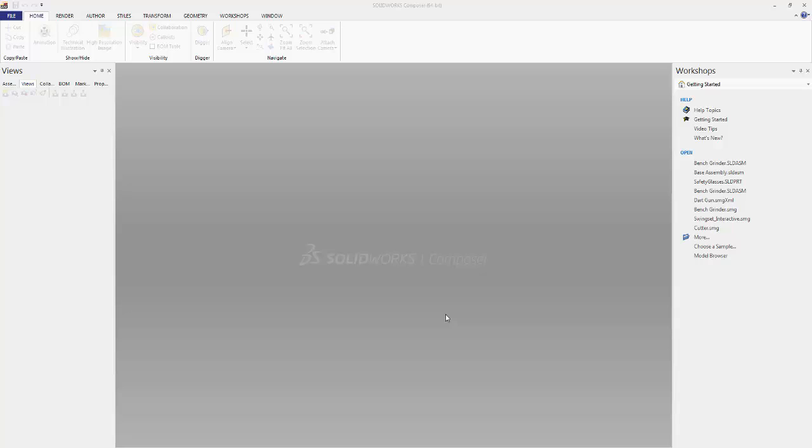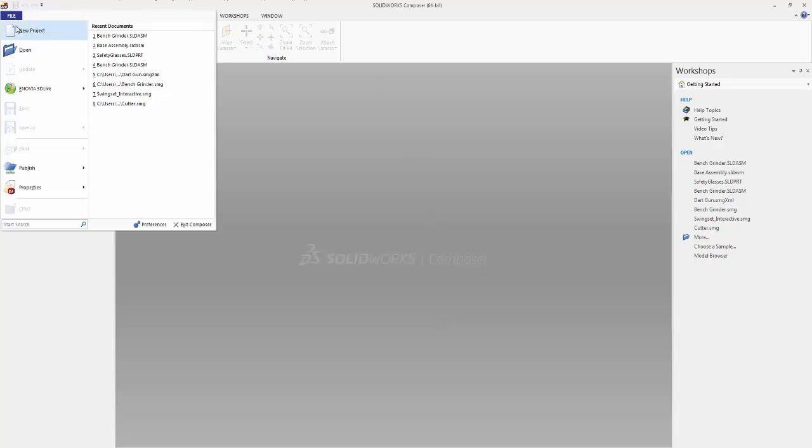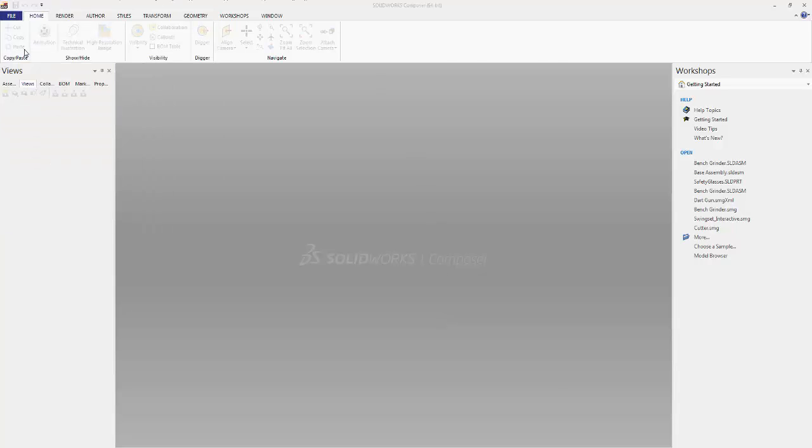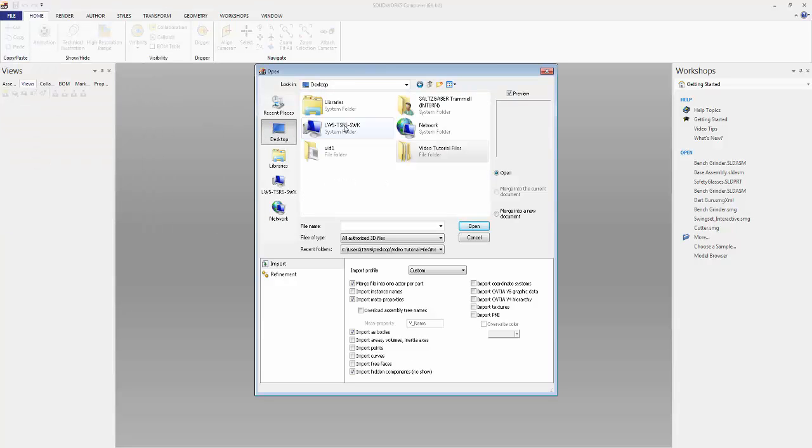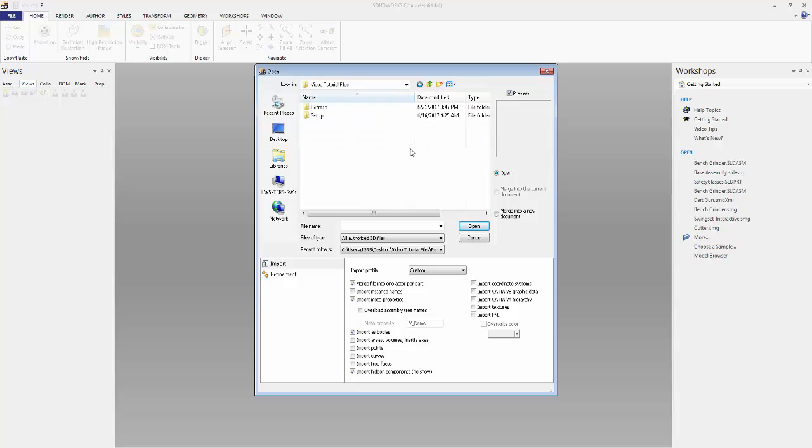In this new series of videos, we'll take you through the whole process from importing your existing assemblies to creating animations, technical illustrations, and more. In this video we'll go over importing your existing assemblies and navigating them within Composer. Let's start by clicking the File tab, Open, and then navigating to our relevant assembly.